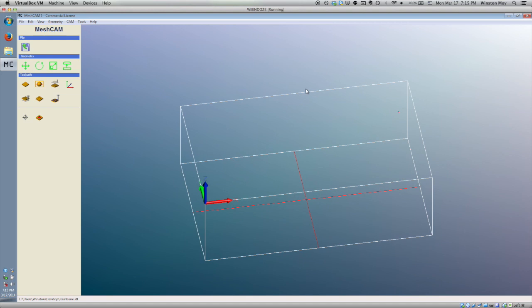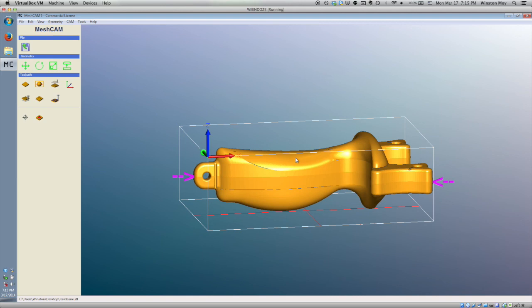If you look closely at the STL, you can see how the file was designed with injection molding in mind. The maximum width of the Rambone tapers away from this parting line, so that the two sides of a mold can pull away cleanly.